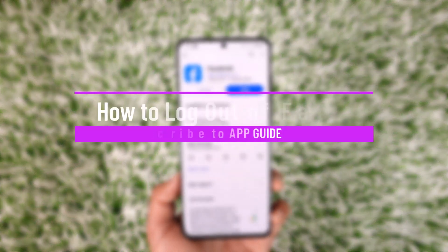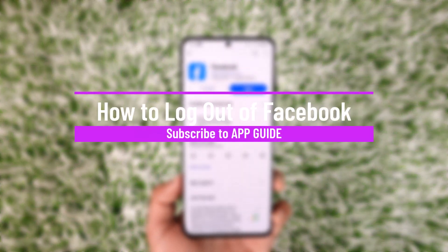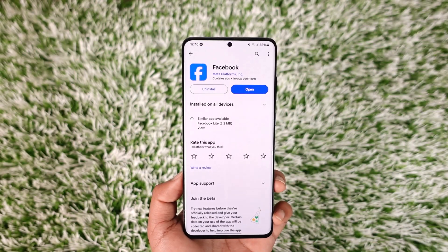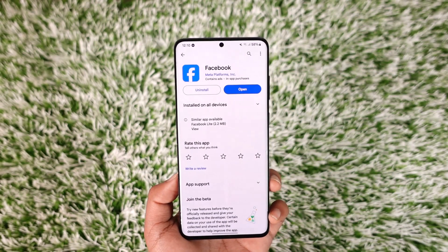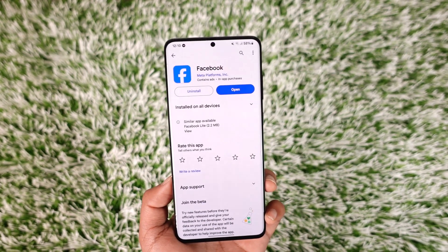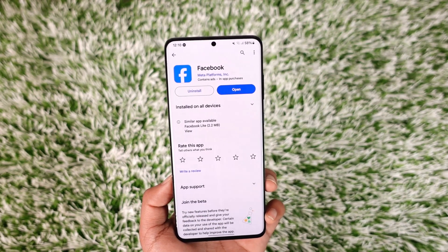How to log out of Facebook. Hey everyone, welcome back to our channel. In today's video, I will guide you on how you can log out of Facebook, so make sure to watch the video till the end.